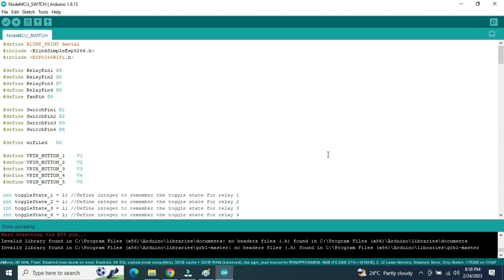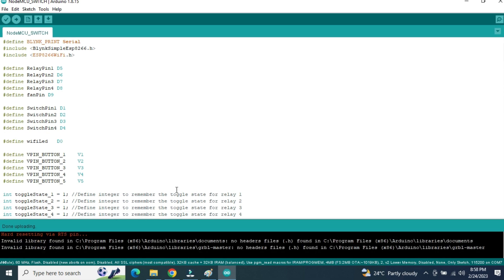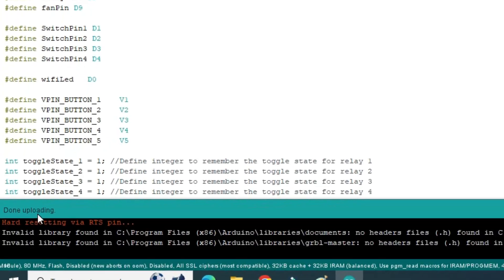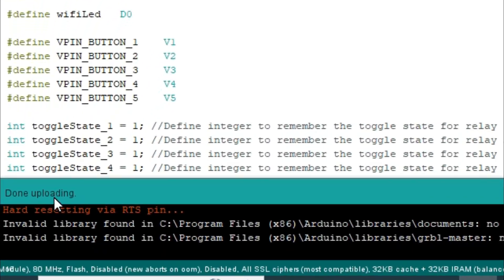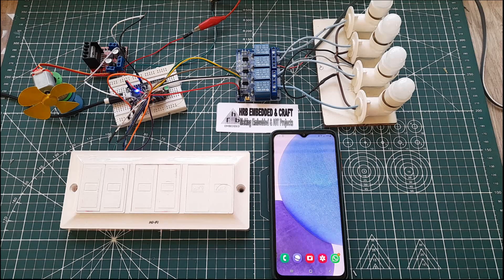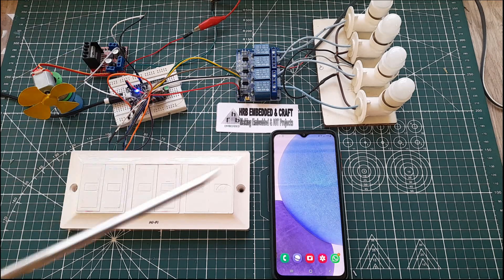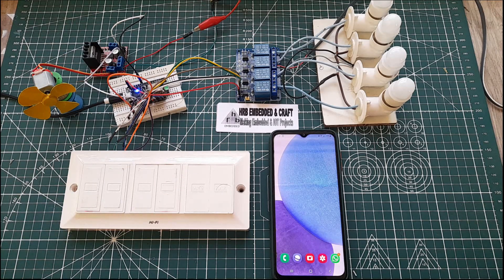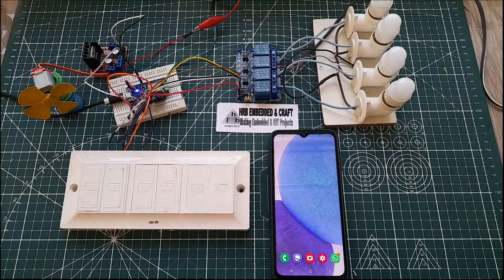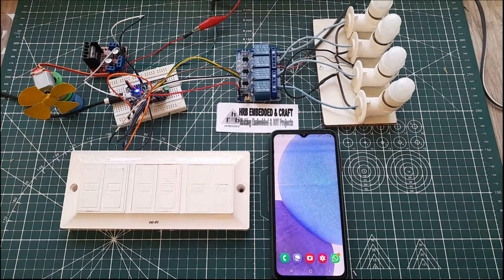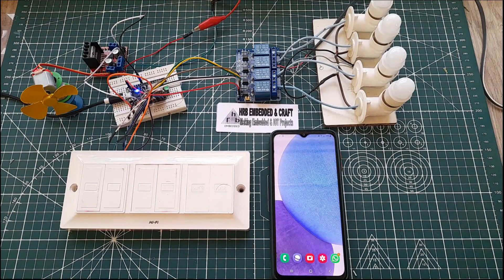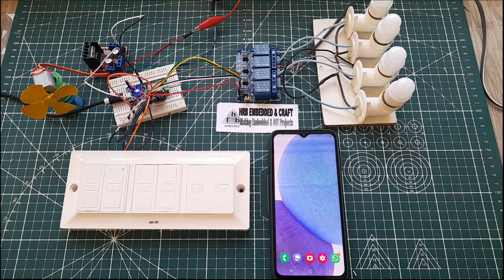Okay, now the code is uploaded and it shows done uploading. Okay, here. So this is the arrangement of home automation IoT project. So here four lamps are connected from 230 volt and one fan is connected to control the speed using a Blink app.